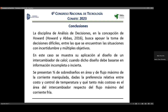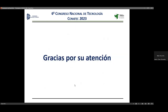Aplicación del diseño del intercambiador de calor cuando dicho diseño debe basarse en información incompleta o incierta. Presentamos porcentajes de sobrediseño en área y de flujo máximo de la corriente manipulada, dadas las preferencias entre costo y control. Les agradezco la oportunidad. Muchas gracias.